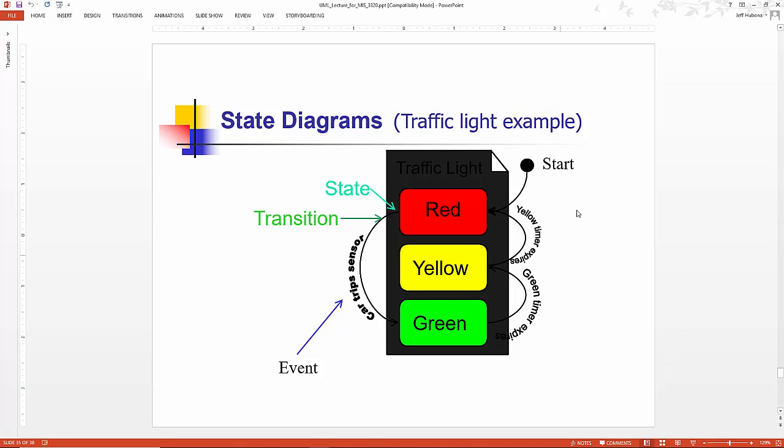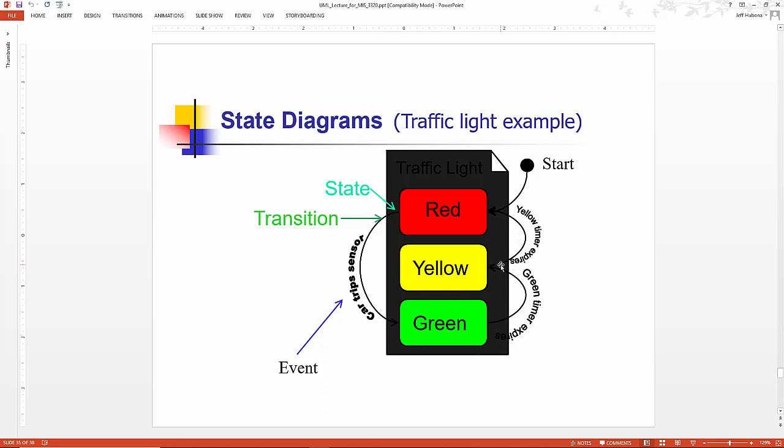So what do we have here? We have a start state, which we have arbitrarily assumed to be when the light is red. We go from red to green when the car sensor trips. We go from green to yellow when the green timer expires. We go from yellow back to red when the yellow timer expires.